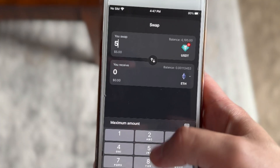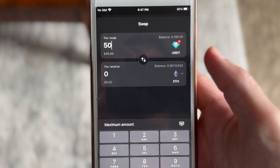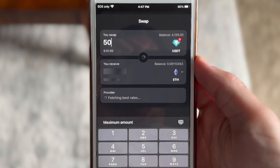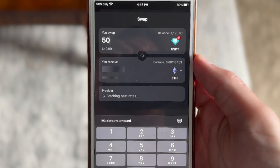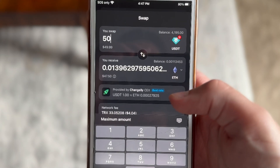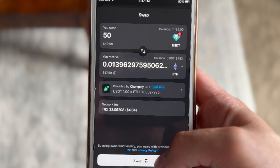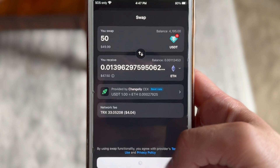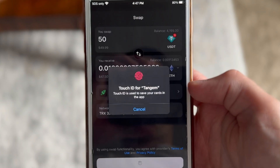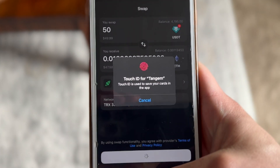What I like most about Tangem is that you can pretty much do everything in the Tangem app. In this video, I want to show you how to swap any crypto using the Tangem app. And for those tokens that aren't available to swap in Tangem, I want to show you a simple workaround.